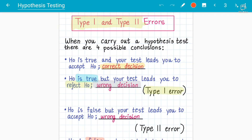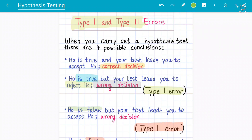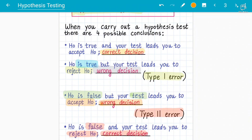The second part of concept number 3 covers Type 2 error. A Type 2 error occurs when the null hypothesis is false but the test leads us to accept H₀ — that is also a wrong decision. You accept H₀ although H₀ is false; you should have accepted the alternative hypothesis instead.